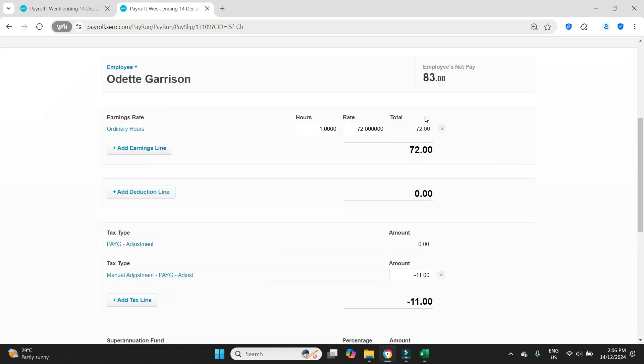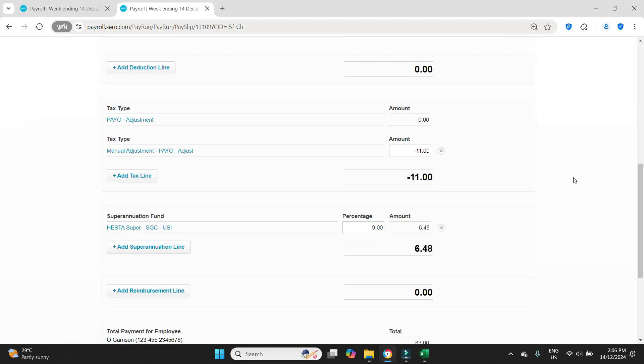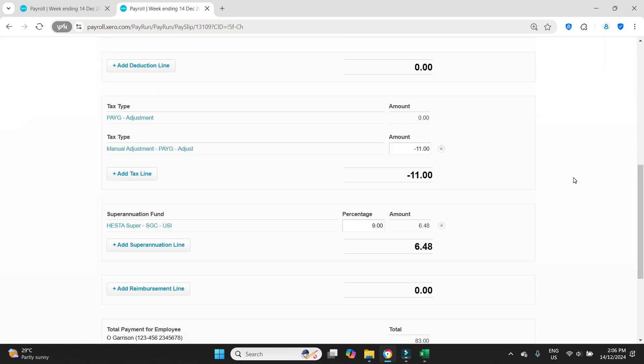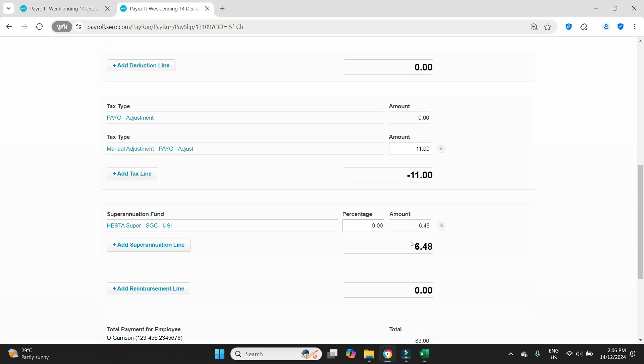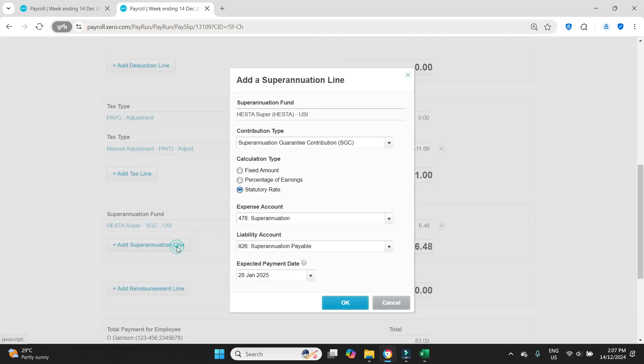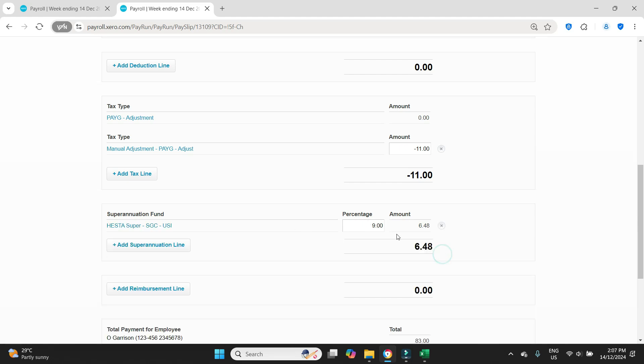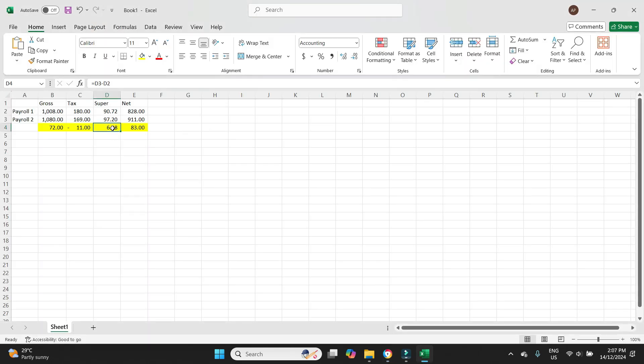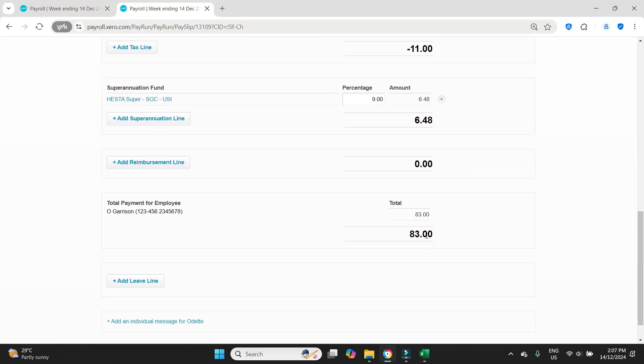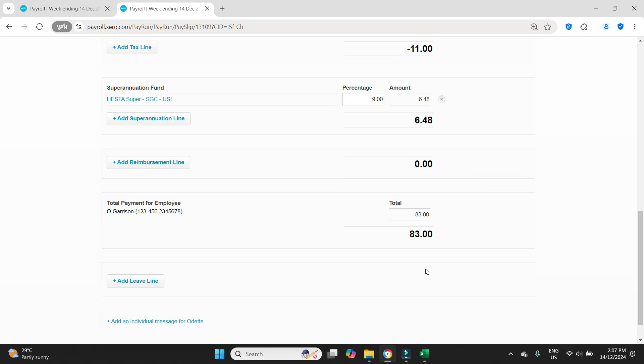Even though we only paid gross $72. The super should be $6.48, which it is. We don't need to do anything there. If the $6.48 wasn't the figure that we wanted, we could have added a new line, clicked on fixed amount, and put in $6.48. Of course, you would have deleted this other line that you wouldn't have needed. But we don't need to because it pre-populated to the figure that we wanted, $6.48. The net should be $83. So we'll check that as it is, $83.